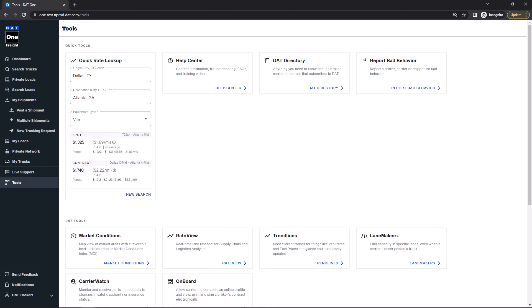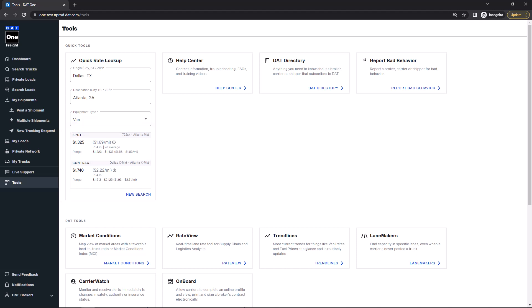And that's it. DAT1 will show you the average rate for that lane. And don't forget, these rates do include a fuel surcharge. So to see what that is, just hover over the Info button to reveal the cost.